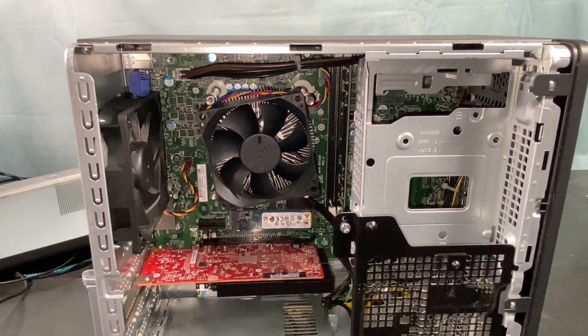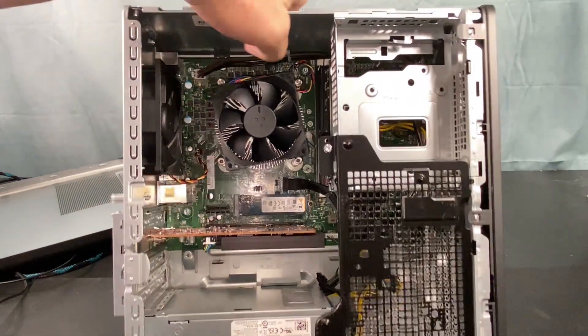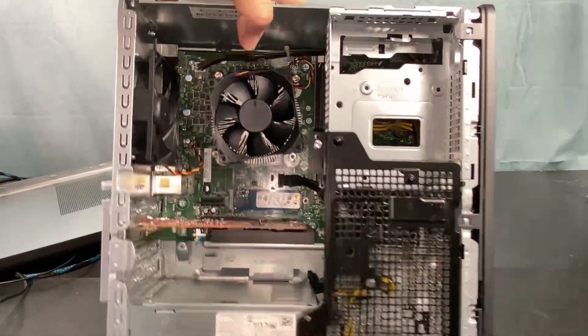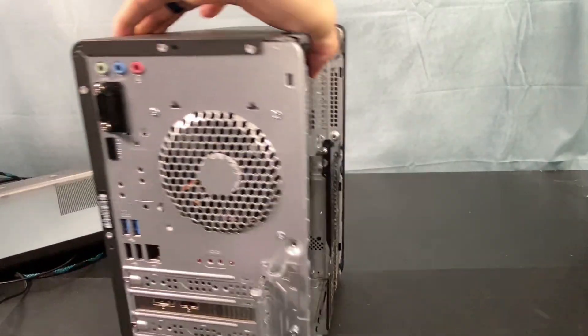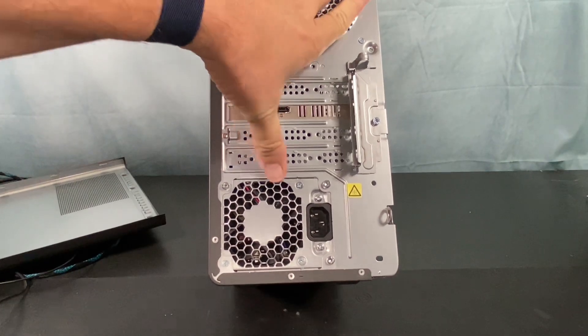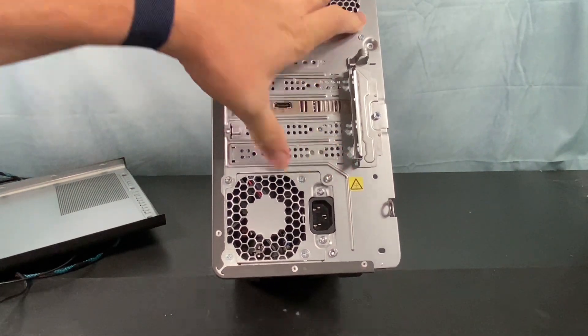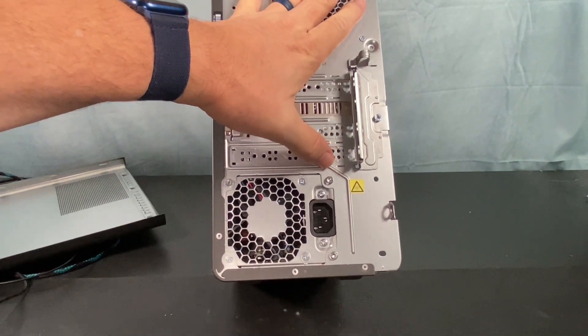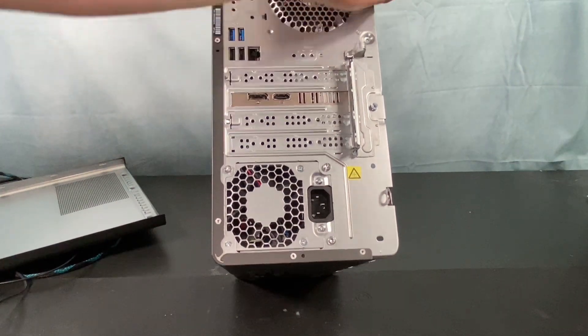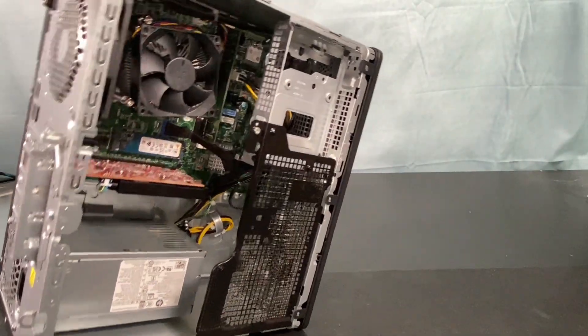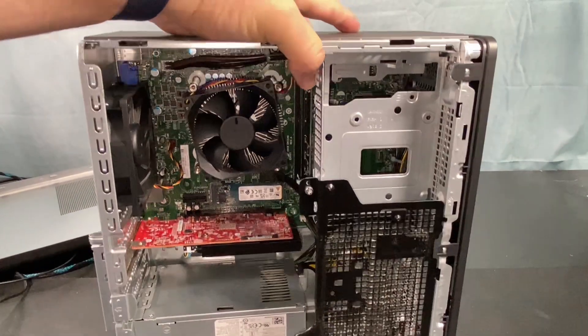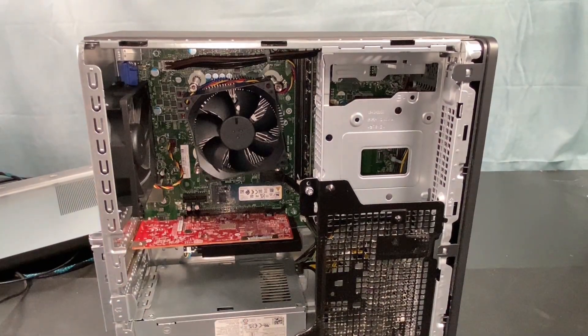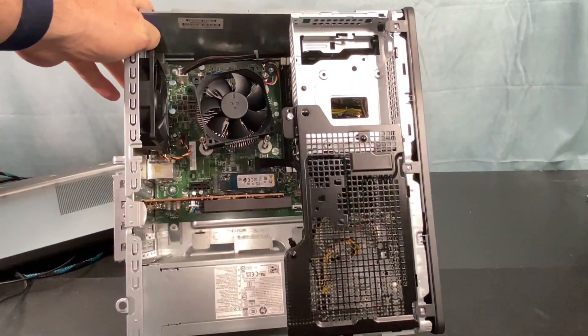So the first thing that jumps out at me when I open this thing up is this power supply is not a full-size power supply. So if we look at the back here I didn't see this before. We can see the width of this thing is not a full-width power supply. So I don't think you could even get one in there and the opening doesn't look big enough. So this is just a 350-watt power supply.